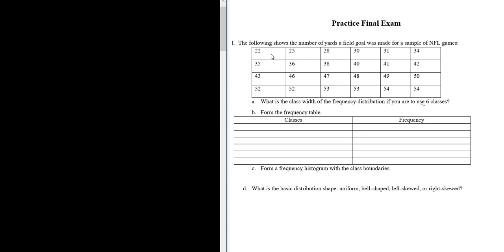Let's go ahead and do number one. It says the following shows the number of yards a field goal was made for a sample of NFL games. We have all of this data here and we have to answer these questions. Part A: what is the class width of the frequency distribution if you are to use six classes?